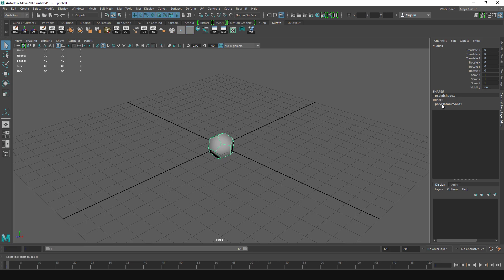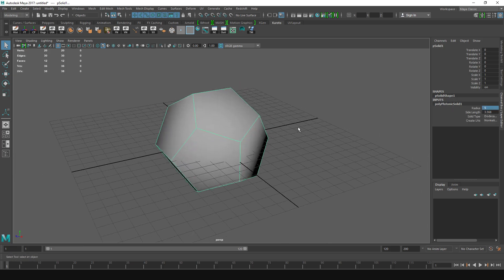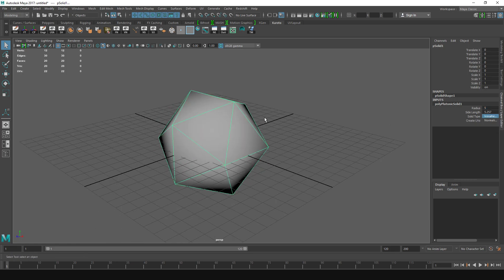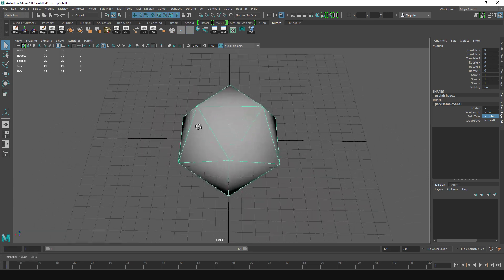With this selected, go to the input node. I'm going to make it bigger, but this parameter Solid Type you want to change that to Icosahedron, so it's going to look like this.